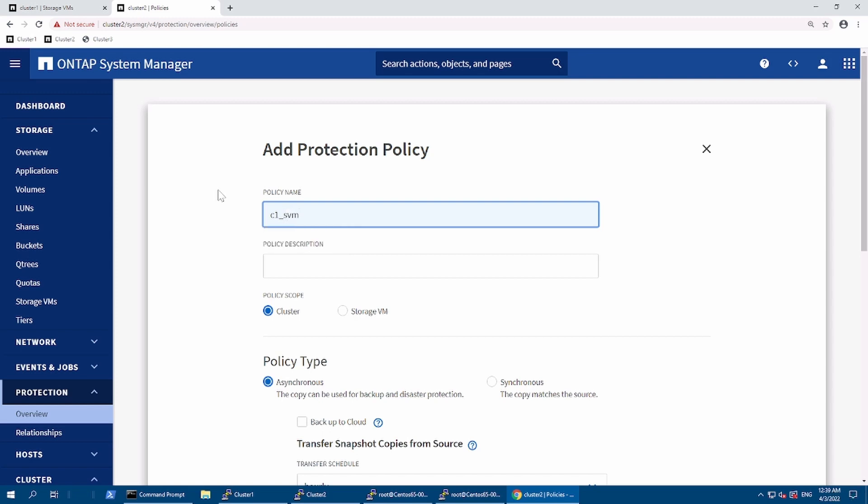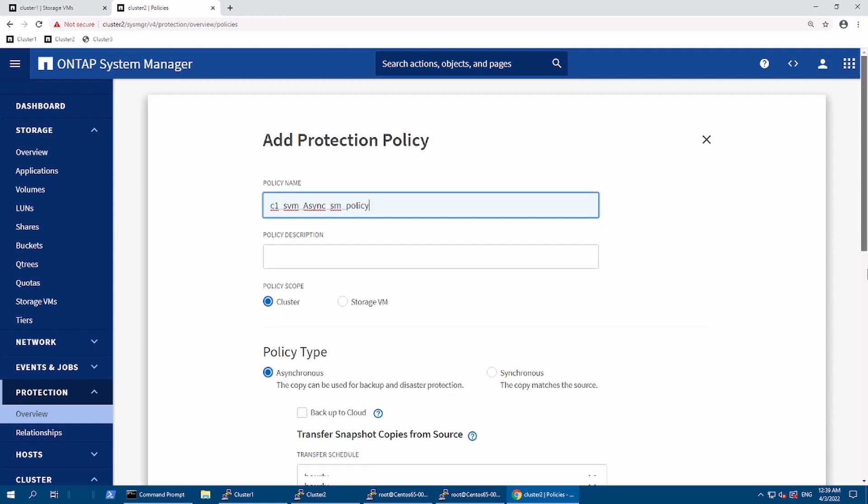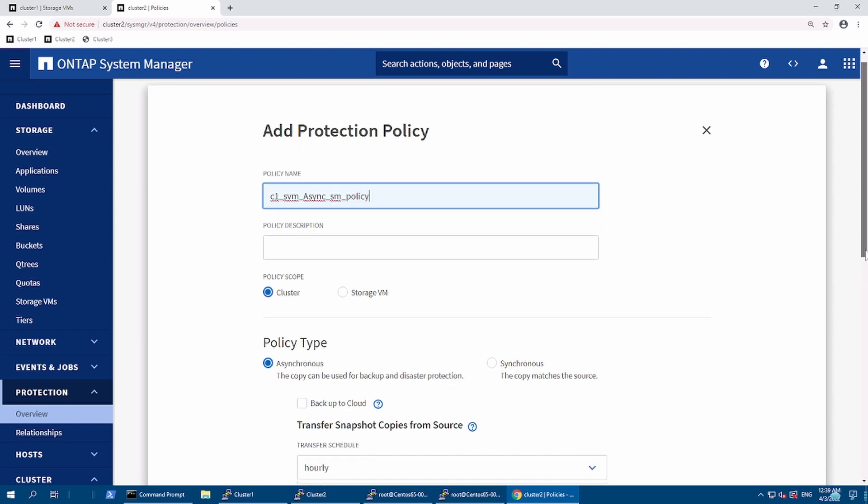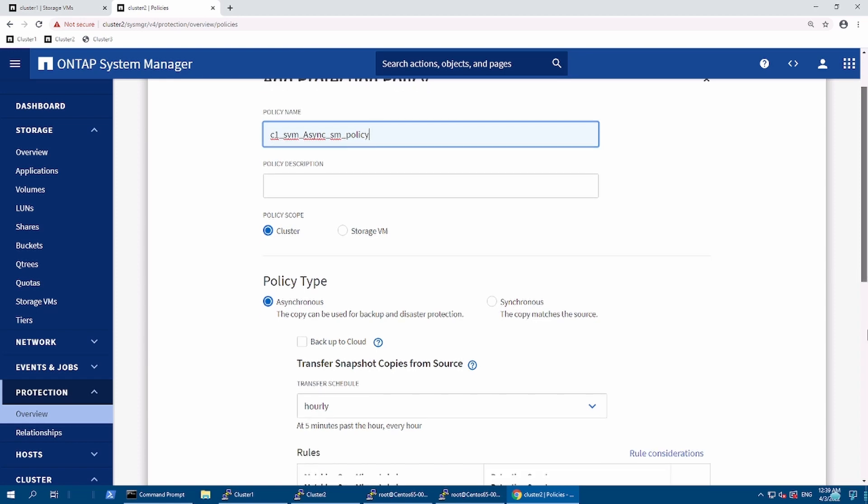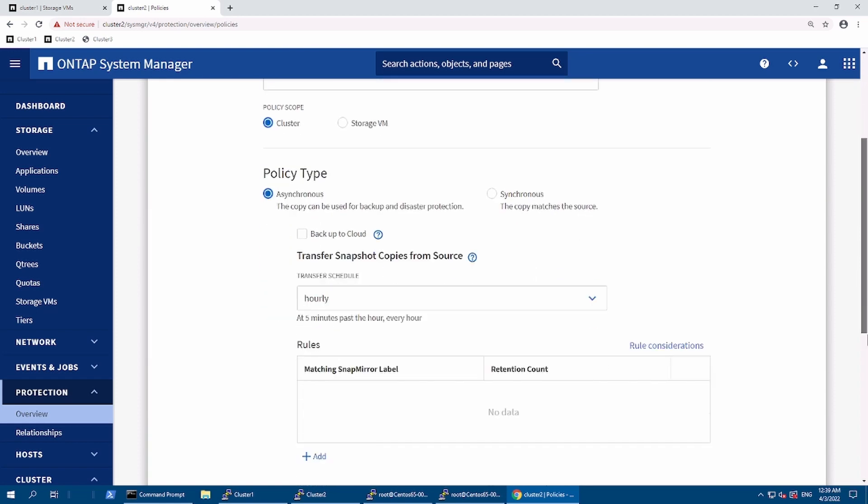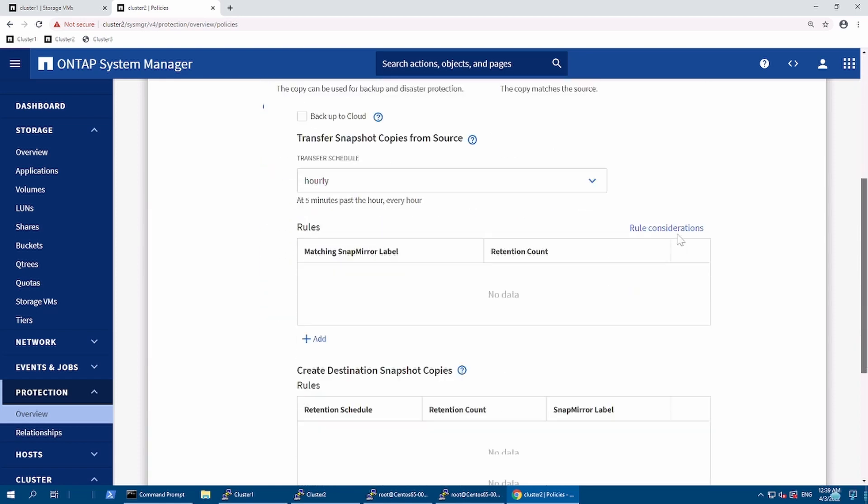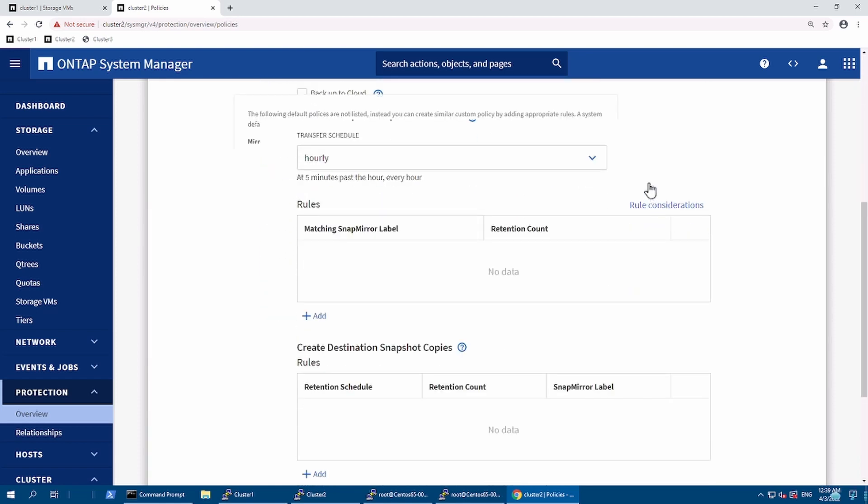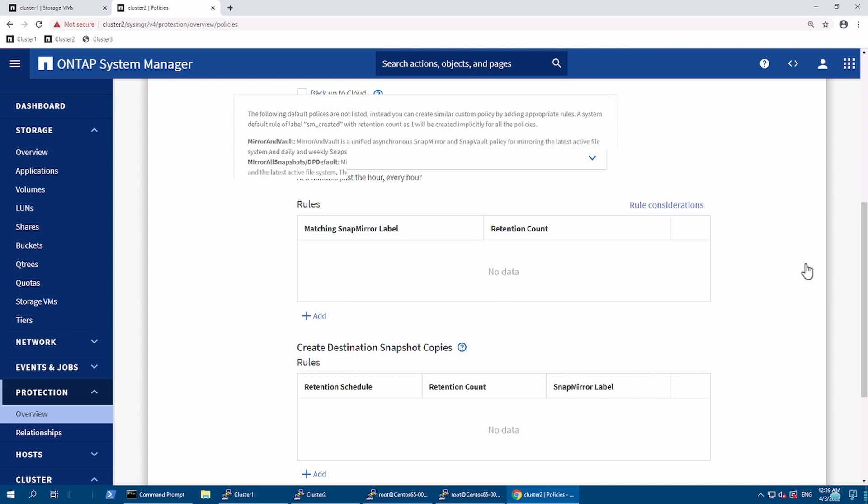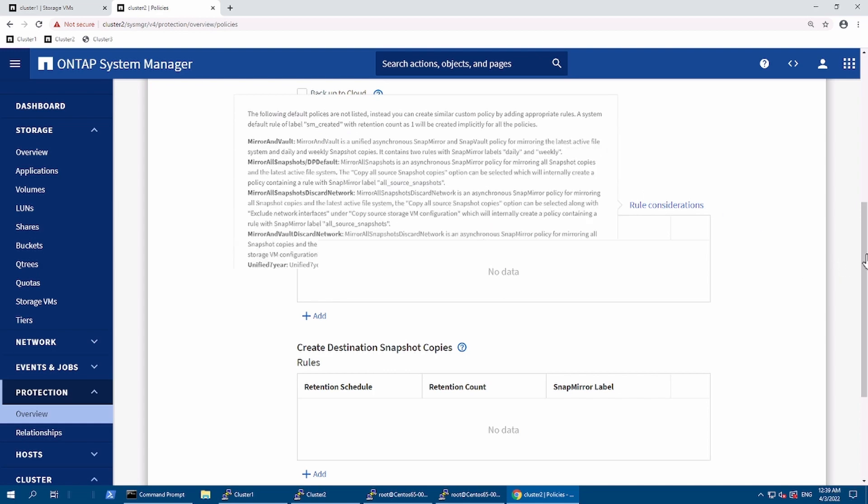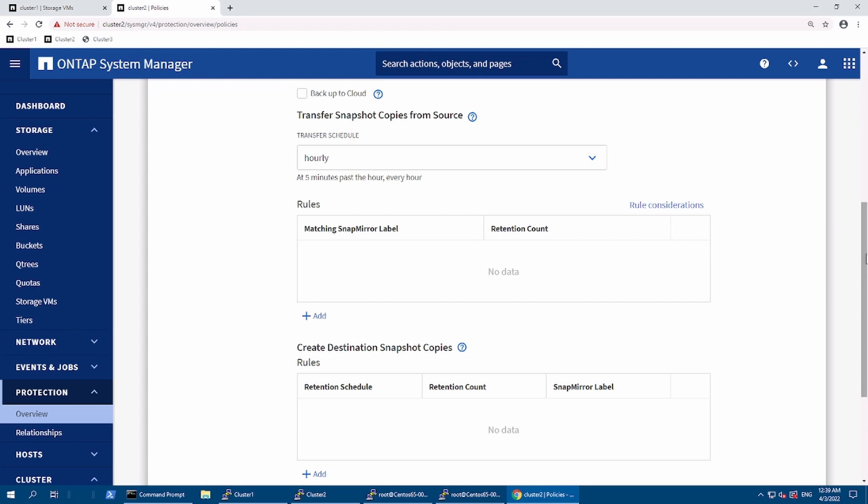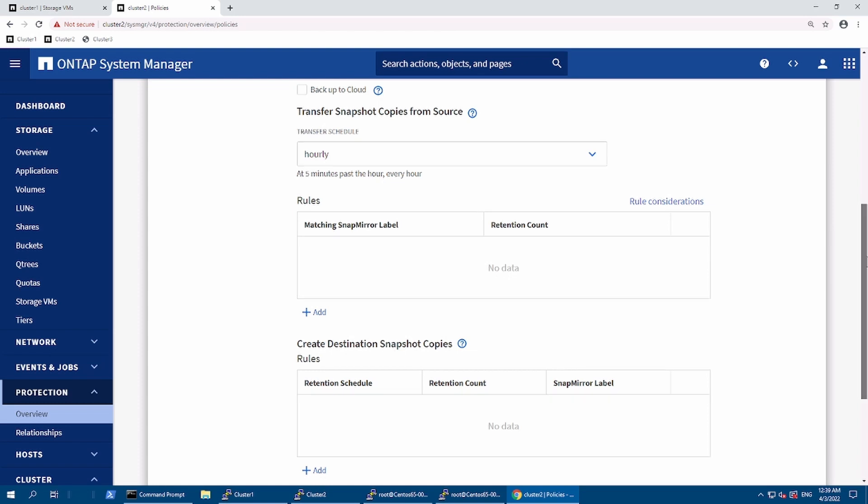I'll configure it for SVM async, async SnapMirror. It will be replicating early, which is fine because we'll use the manual update to do the testing. So we'll keep it as early.